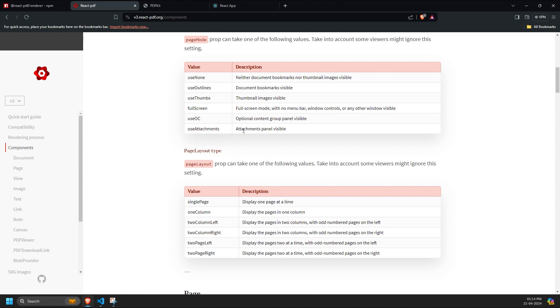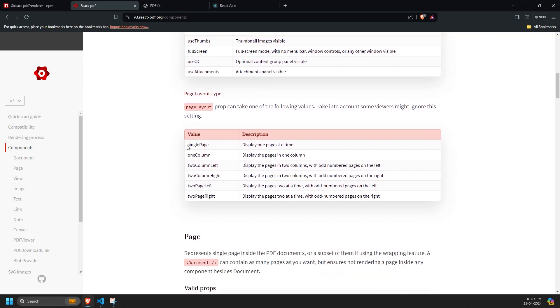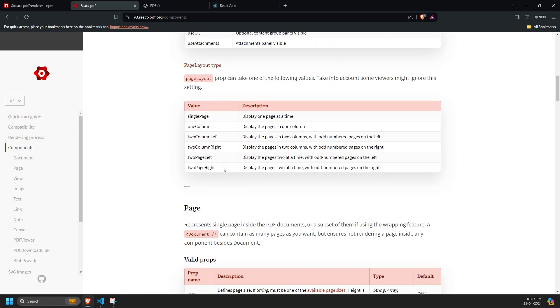For example, if you are attaching any child PDF inside it, or any link provided to the document inside the PDF. Similarly, the same applies to the page layout prop. You can use any of these values, which are simple to understand.